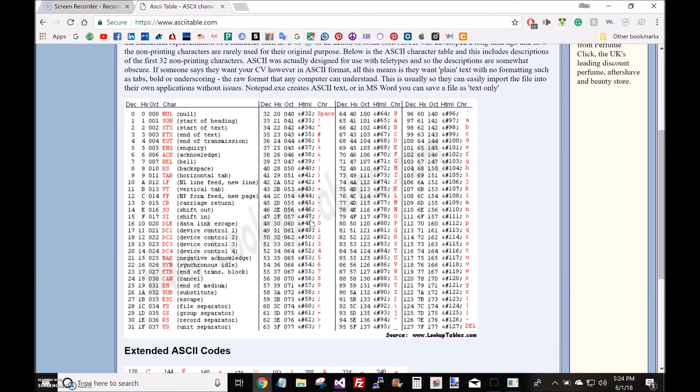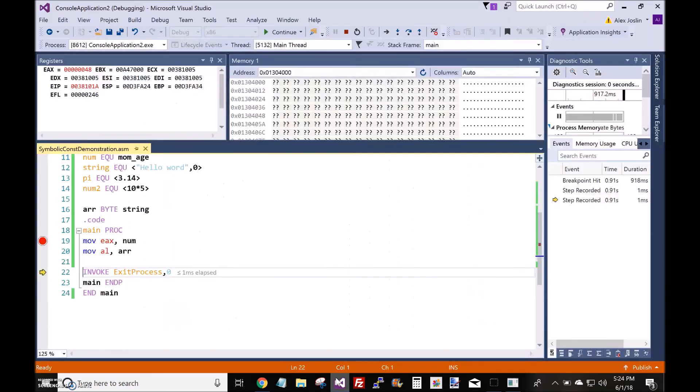So, if you look up on Google the ASCII table, we look for capital H here, and its hexadecimal value is 48. Cool.